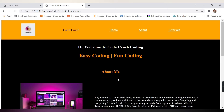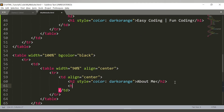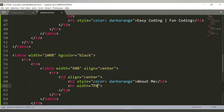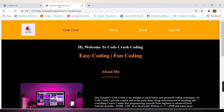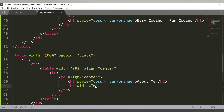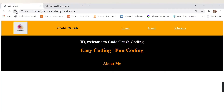Below 'About Me' there is a horizontal line. We can add that using the hr tag with a width of 90. We also want the hr line color to match - dark orange. Setting the hr color to dark orange and saving, we now see 'About Me' with the horizontal line below it in the same dark orange color.